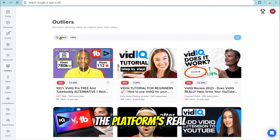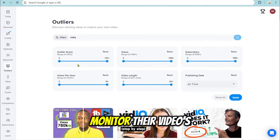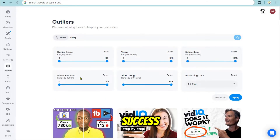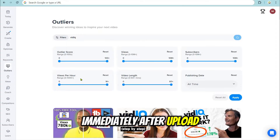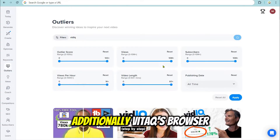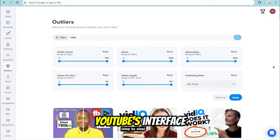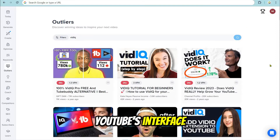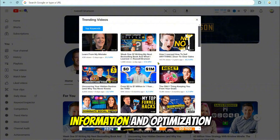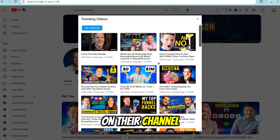The platform's real-time performance tracking enables users to monitor their video's success immediately after upload, facilitating quick adjustments if needed. Additionally, vidIQ's browser extension seamlessly integrates with YouTube's interface, providing instant access to vital information and optimization suggestions while creators work on their channel.